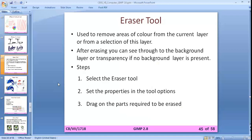The eraser tool is used to erase a particular color or effect applied to the image. You can erase properties applied by the pencil, airbrush, or any other tool. You can also make your background transparent by selecting no background layer.